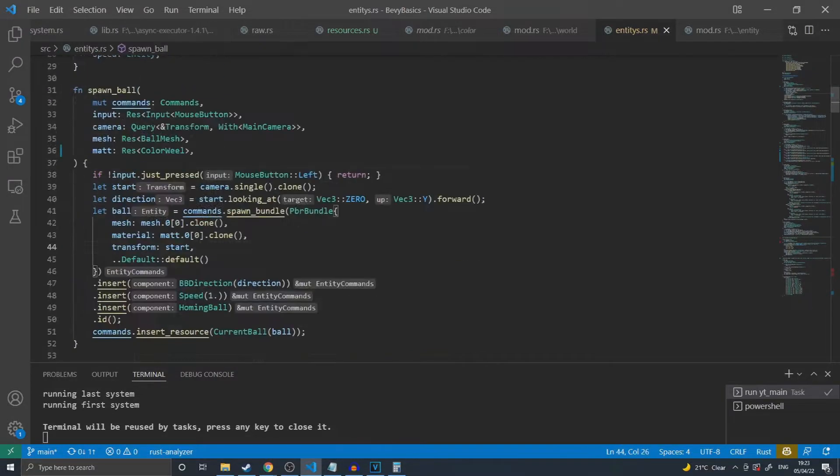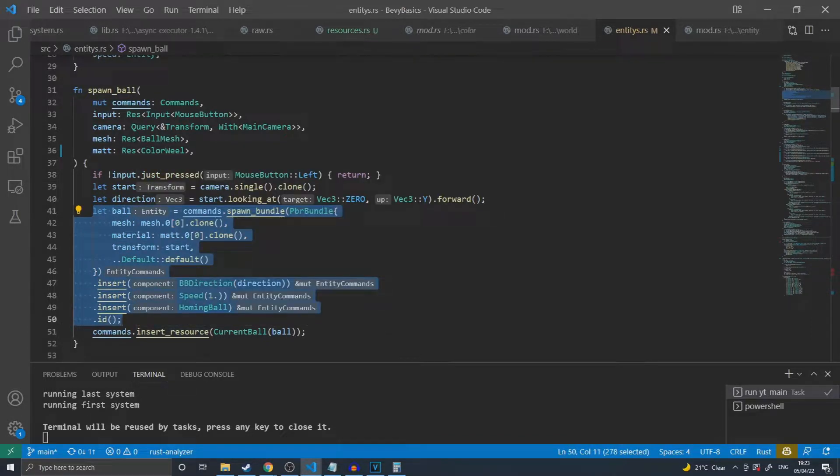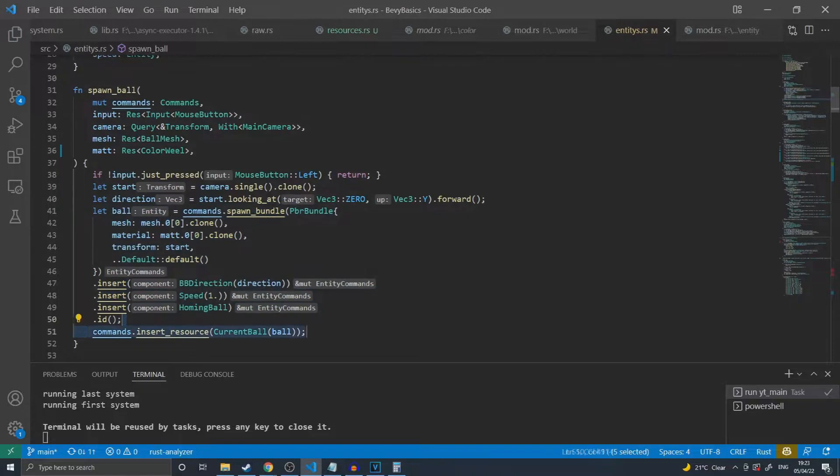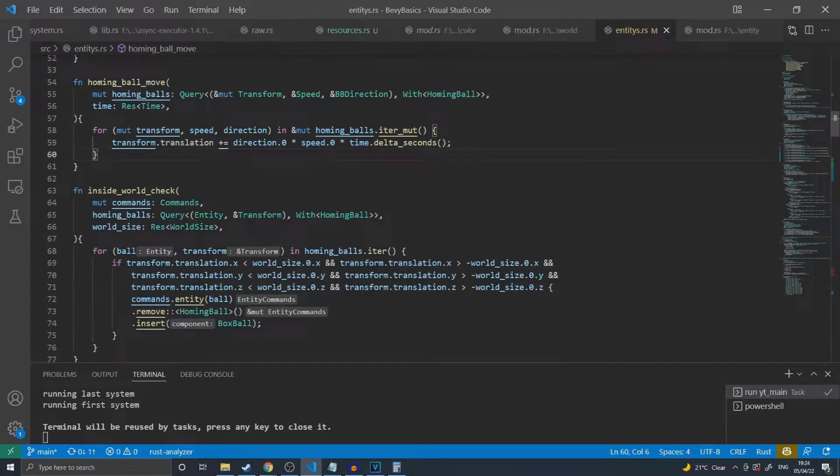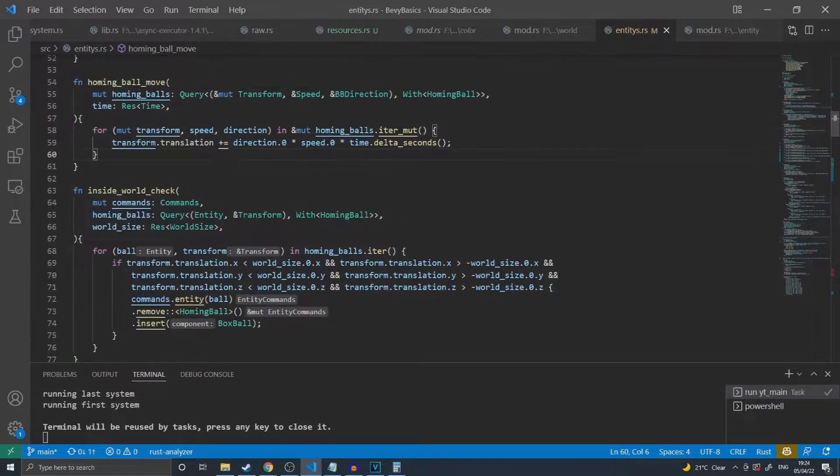As seen in this spawn system, all I am doing is spawning the ball as normal and then calling .id at the end of my function chain in order to retrieve the identifier entity. I then simply insert my resource into this. I simply have some functions that move the ball towards the center of the screen and do other checks to the ball, which do not use this resource for they affect all balls in the scene.